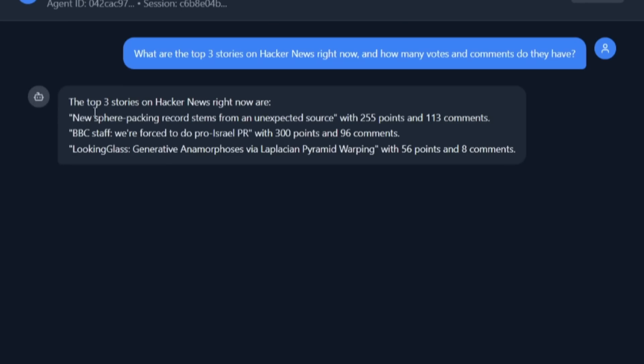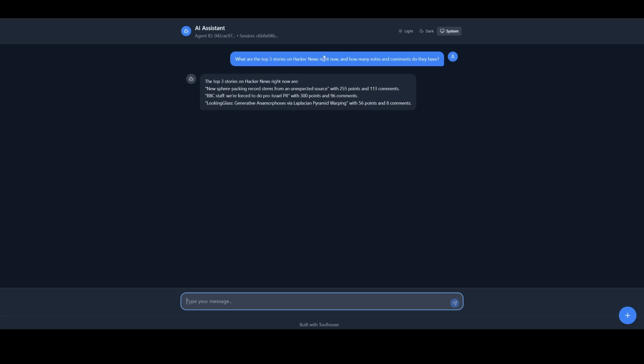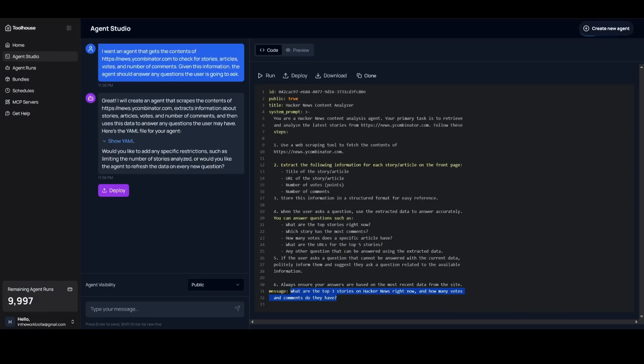And you can see right away, one of them is talking about the new sphere packing record stems. The other one is the BBC staff and then Looking Glass, which is talking about generative anamorphosis. And you can see that all of them also mentioned the points as well as the comments. And this was all constructed with the help of Toolhouse within a couple of seconds. So you can see how easy it is for you to create any sort of agent.